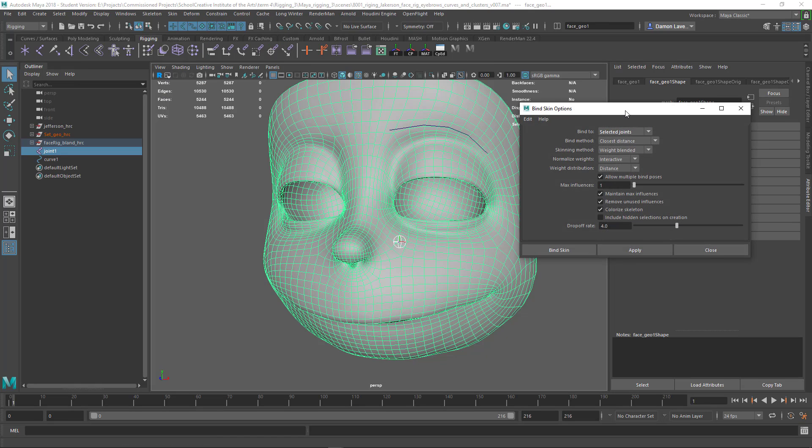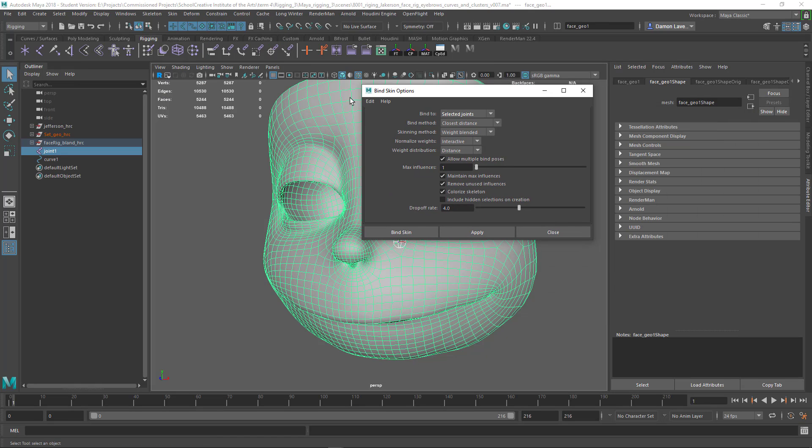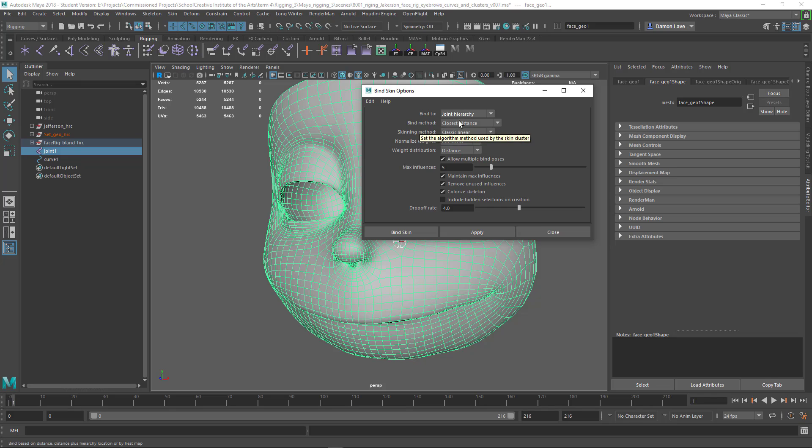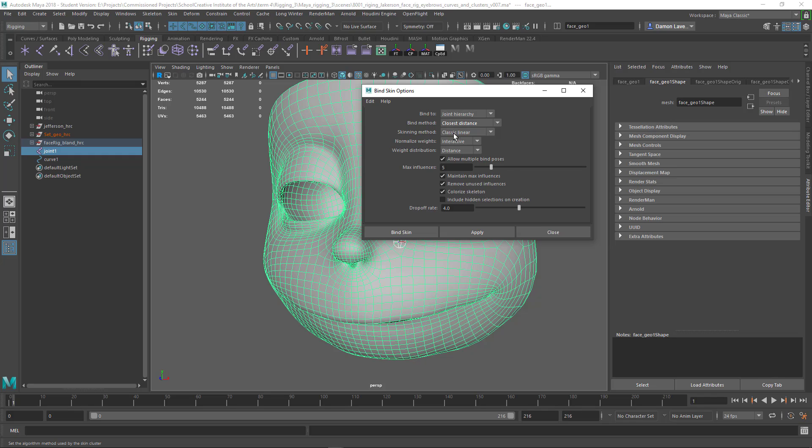I'm going to reset it. So by default it's saying choose the entire hierarchy of the bones, use the default bind method because you can choose any kind of bind method for how the skin volume is going to save.